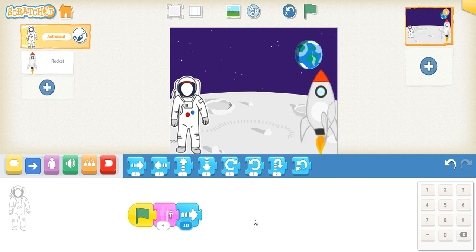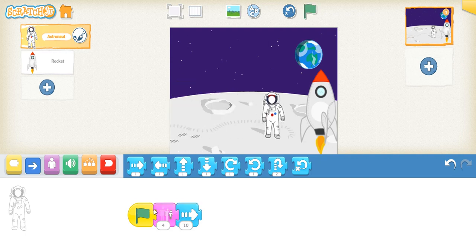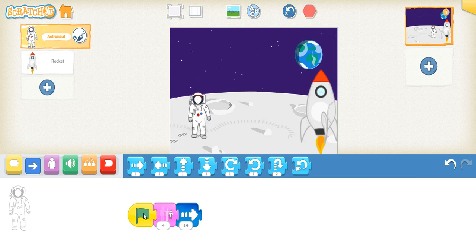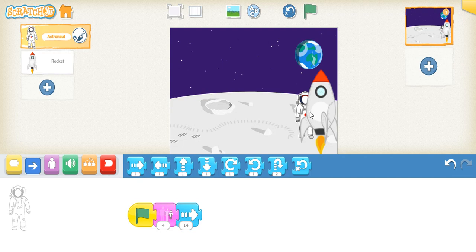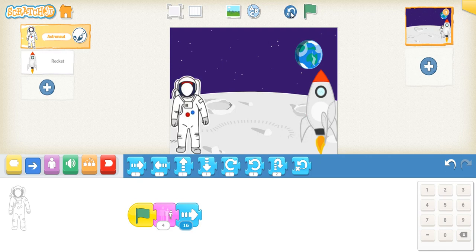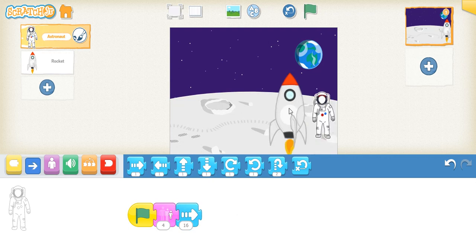Ten is not enough — maybe 14. Let's see. Fourteen is not enough either, maybe 15 or 16. Click reset, then start again. Yes, but he did not go into the rocket.